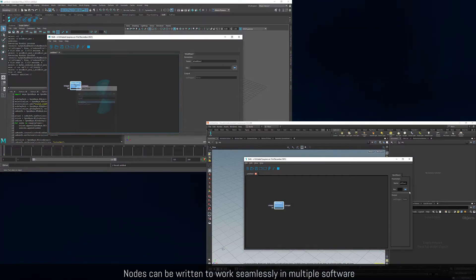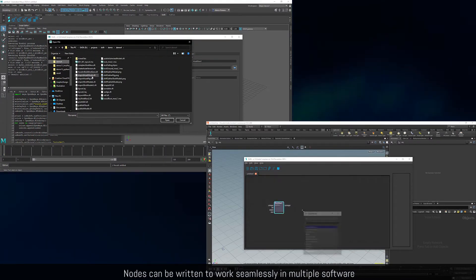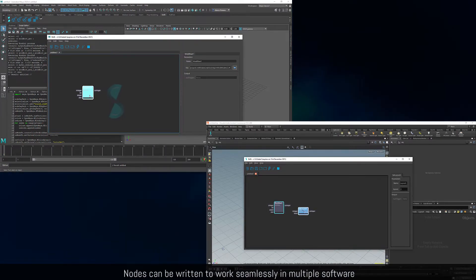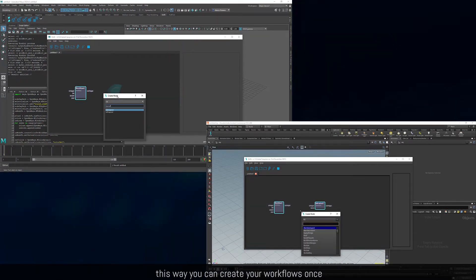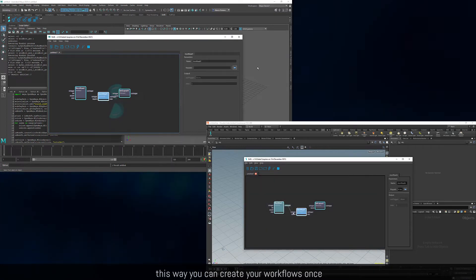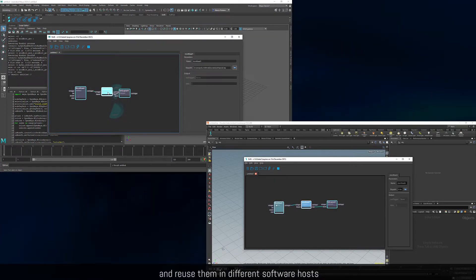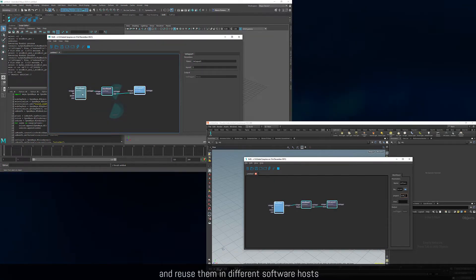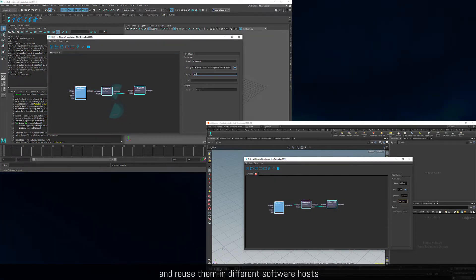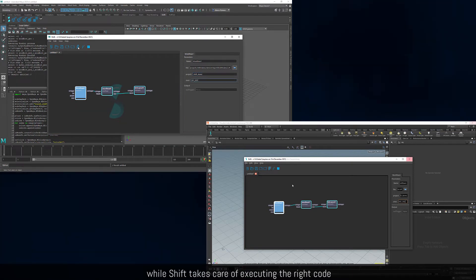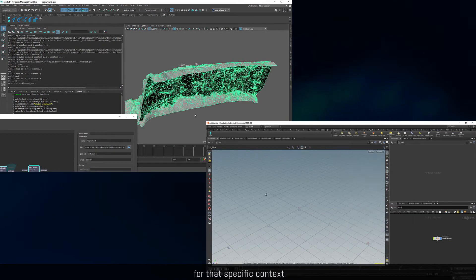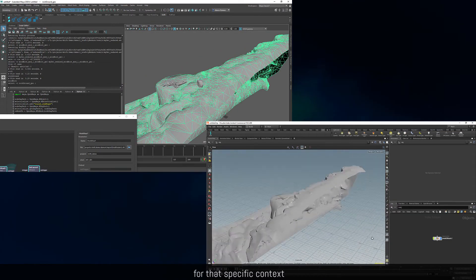Nodes can be written to work seamlessly in multiple software. This way you can create your workflows once and reuse them in different software hosts, while Shift takes care of executing the right code for that specific context.